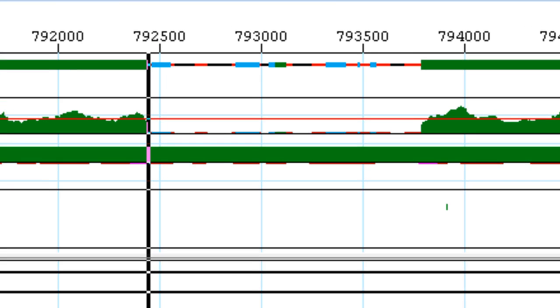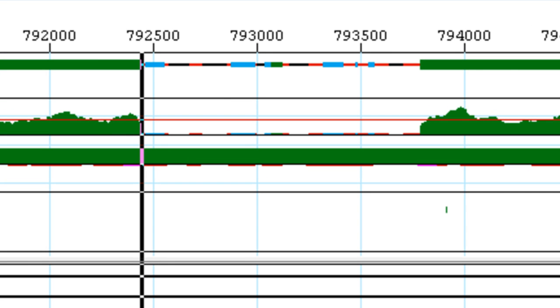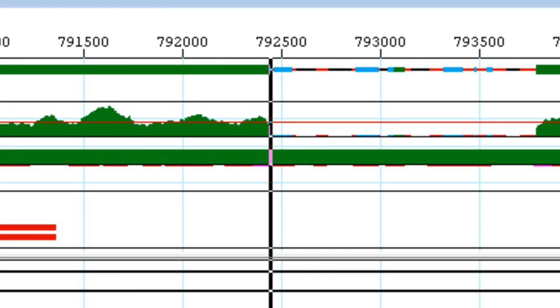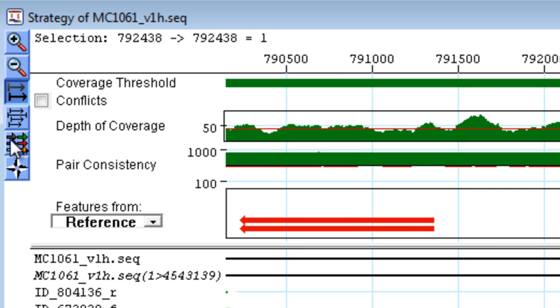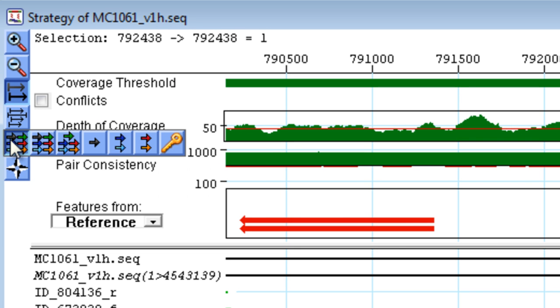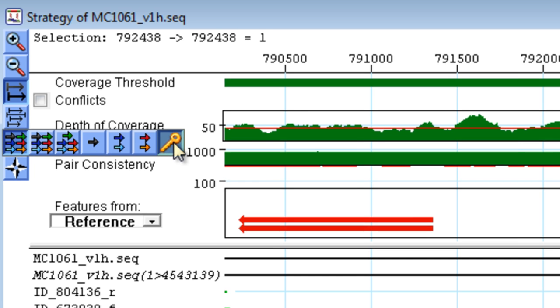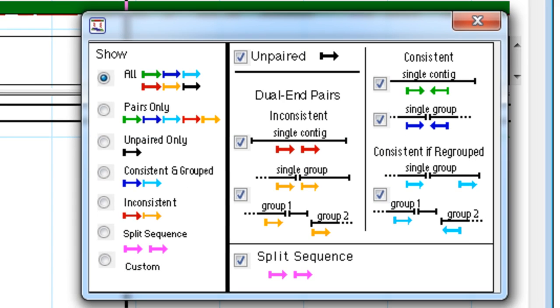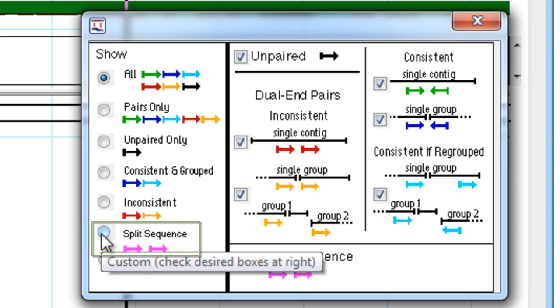We can immediately see a drastic drop in coverage at this point. We can also look at the pair data by selecting the paired end display icon, and then the paired end dialog icon, and finally select Split Sequences to display.